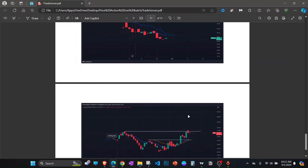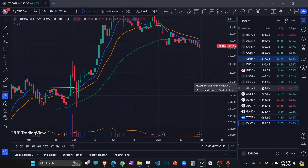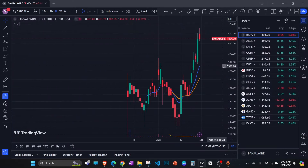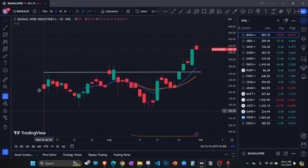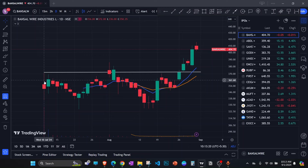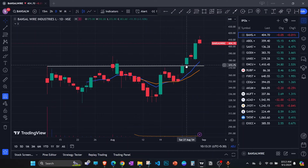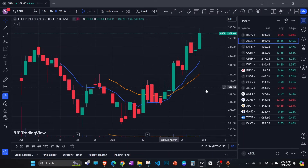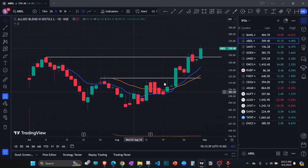Now let's move to some real examples and look at stocks that are looking really good as IPO setups. I'll also show you how to scan IPO stocks. These are a few examples — again, not recommendations. First example: you can see the listing day high, after which the stock consolidated, tried to cross the listing day high but failed, came down, reversed, formed a base, and then finally crossed it and moved up.